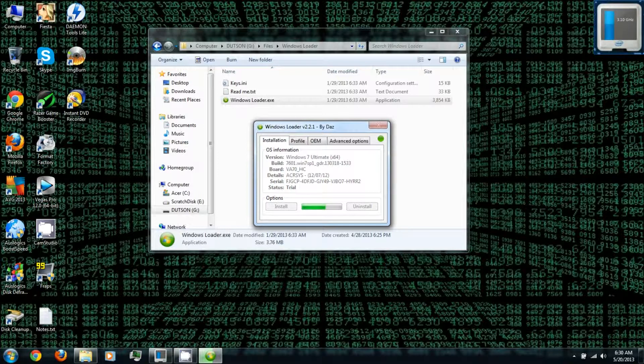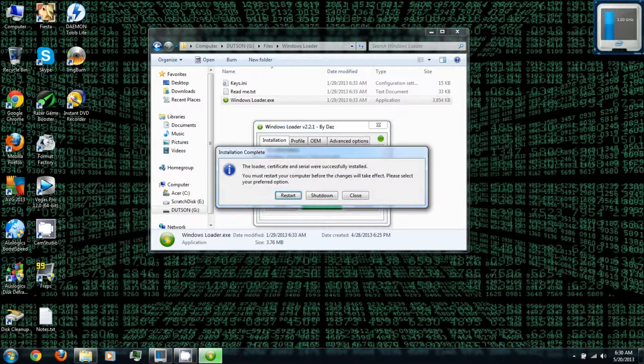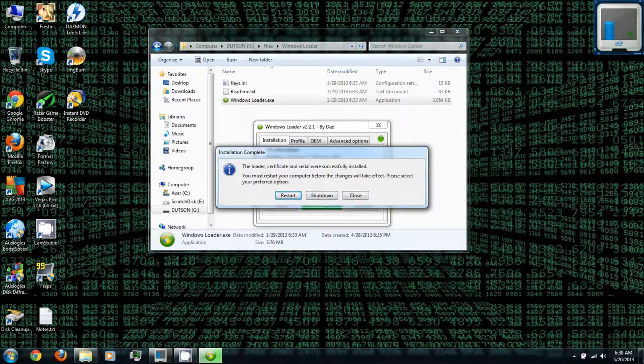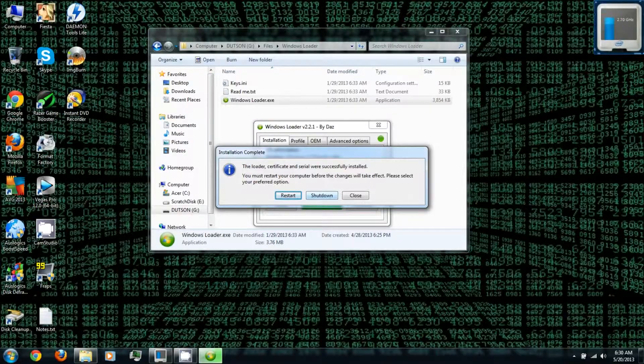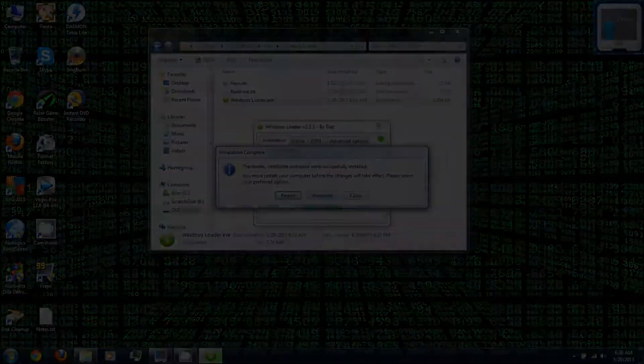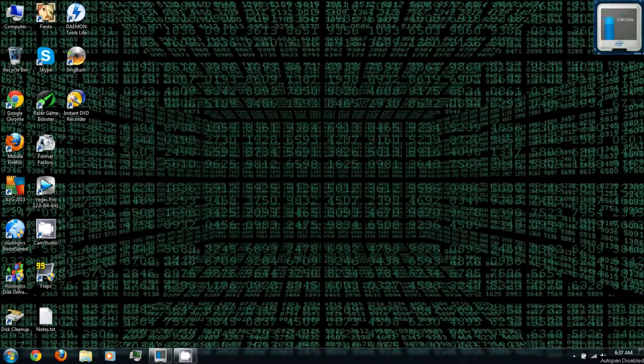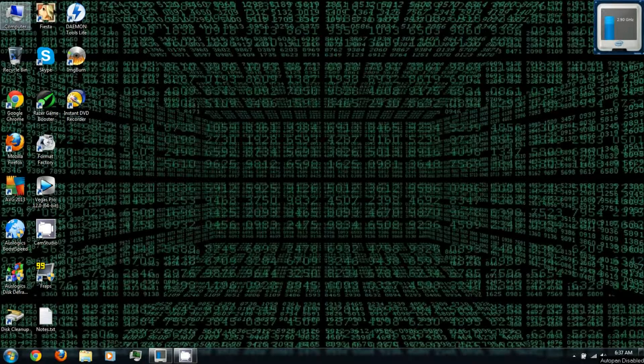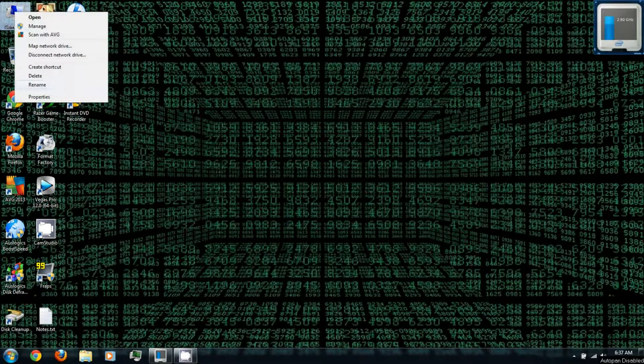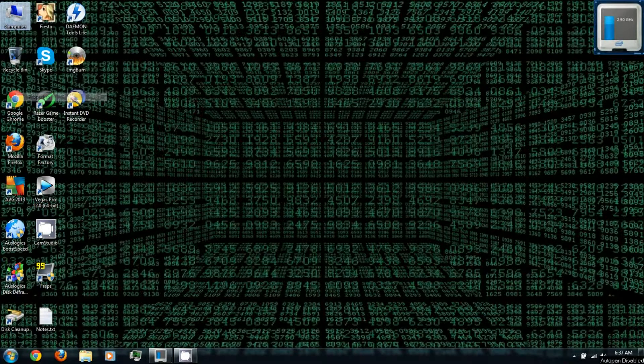Once it's done, you'll need to restart your computer. Once your computer is restarted, right-click My Computer